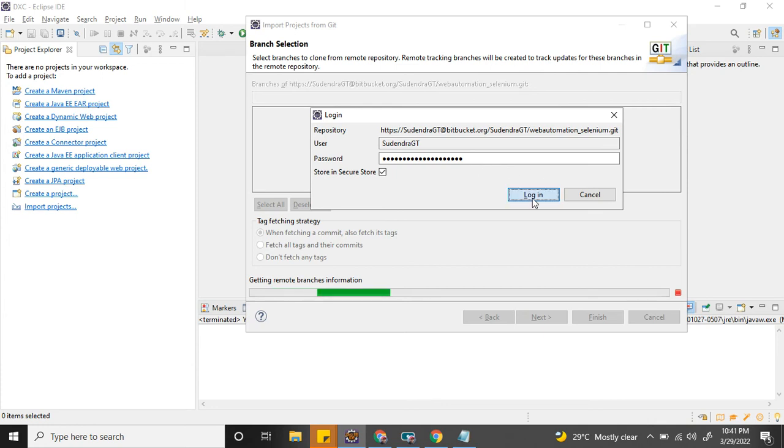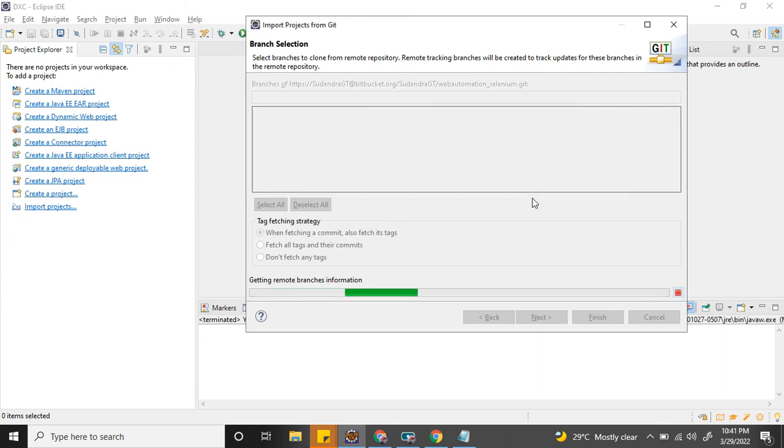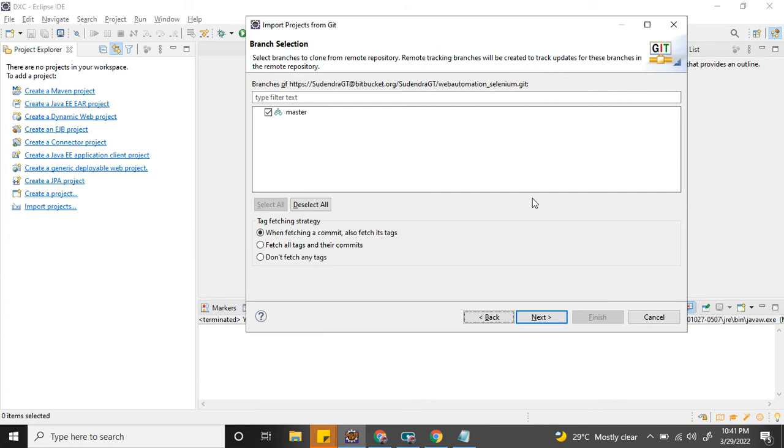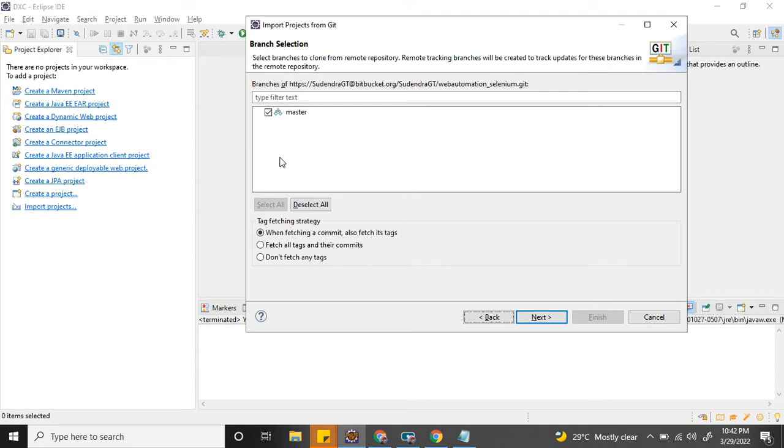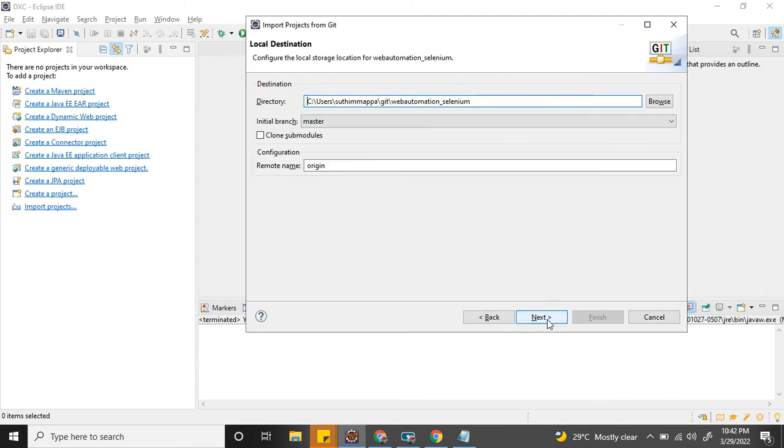Click Login. See, now it got authorized and it's giving me a list of all the branches. As I have only the master branch, I could see only master branch. If you have more branches, it will show everything. Always select all branches and click Next.